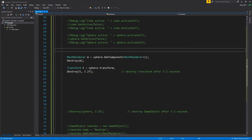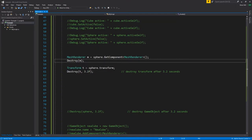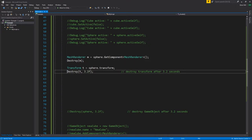Sometimes we want to destroy game objects and components, which we can do with the Destroy method — a static method of the Object type. Because we're inside a MonoBehaviour class that extends from Object, we don't have to qualify the method name. Here we get the mesh renderer component from our sphere and pass it to Destroy, which marks the mesh renderer for destruction. By the time the game is rendered this frame it will have been destroyed. There's also an overload of Destroy where you can pass a float value specifying seconds to wait before destroying.